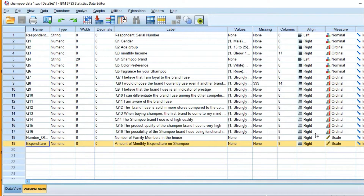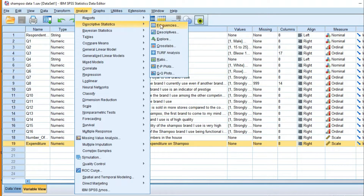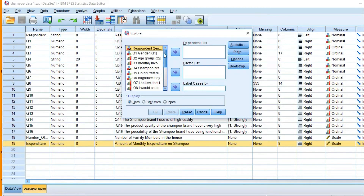In this video we are going to discuss checking data normality using SPSS. I am using a shampoo data file. My objective is to see whether the variable 'expenditure' is normally distributed or not. For this, we go to Analyze > Descriptive Statistics > Explore.